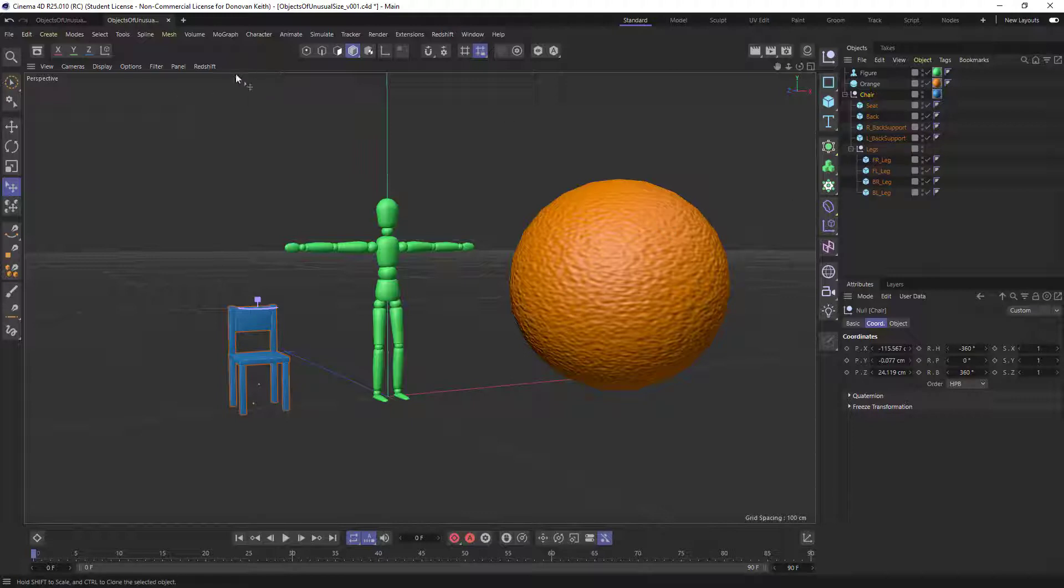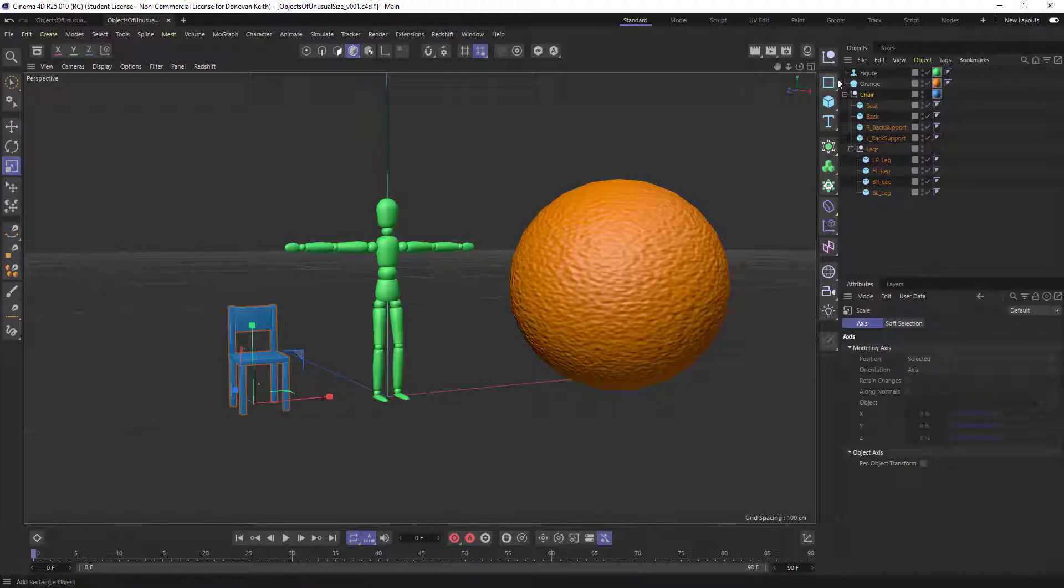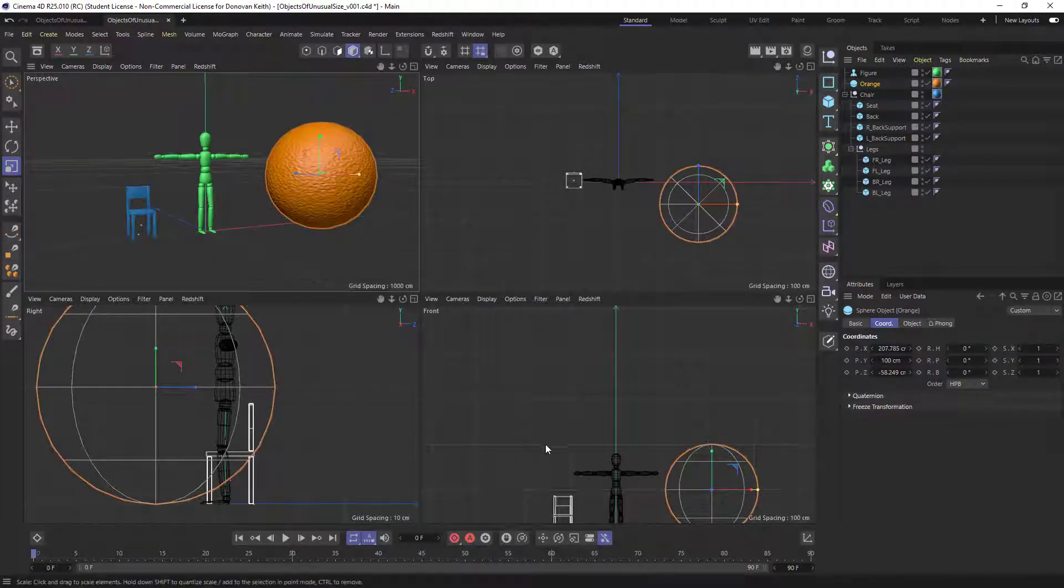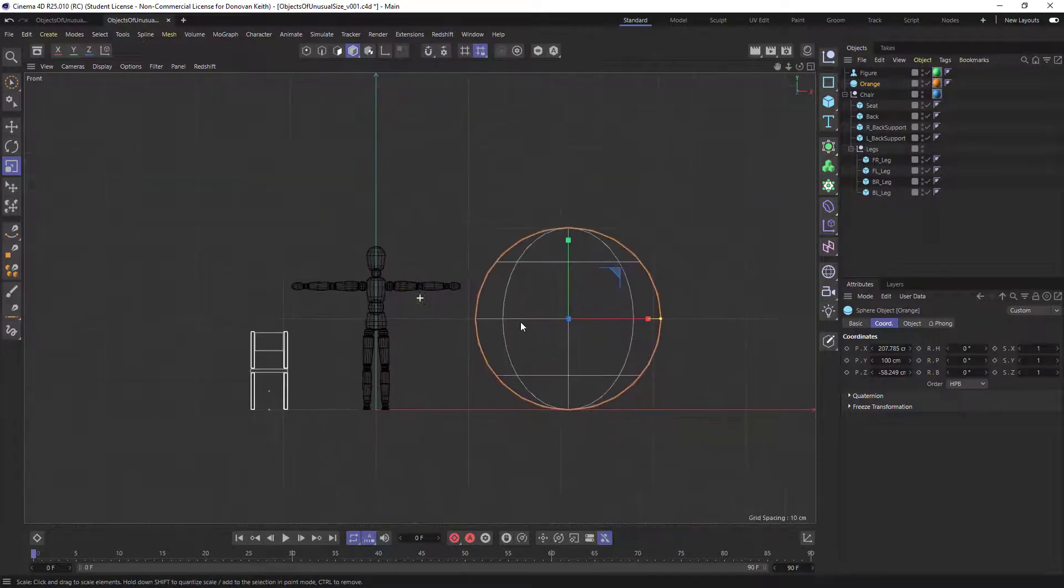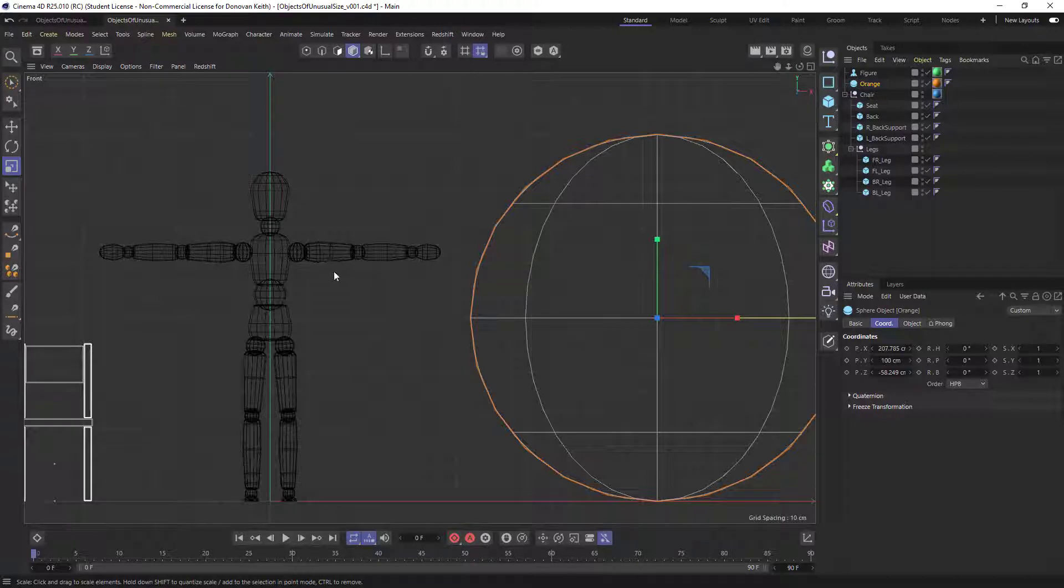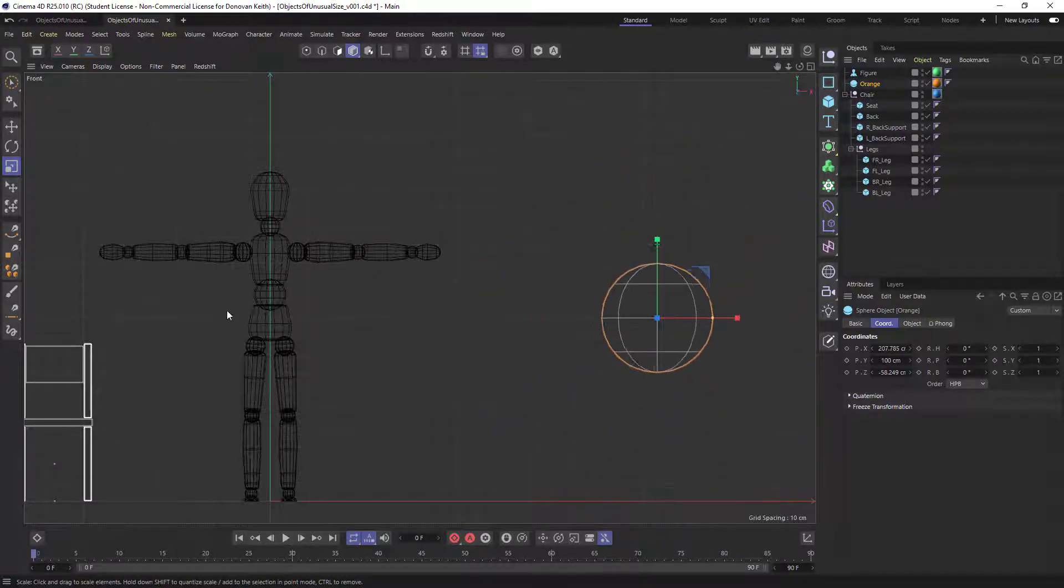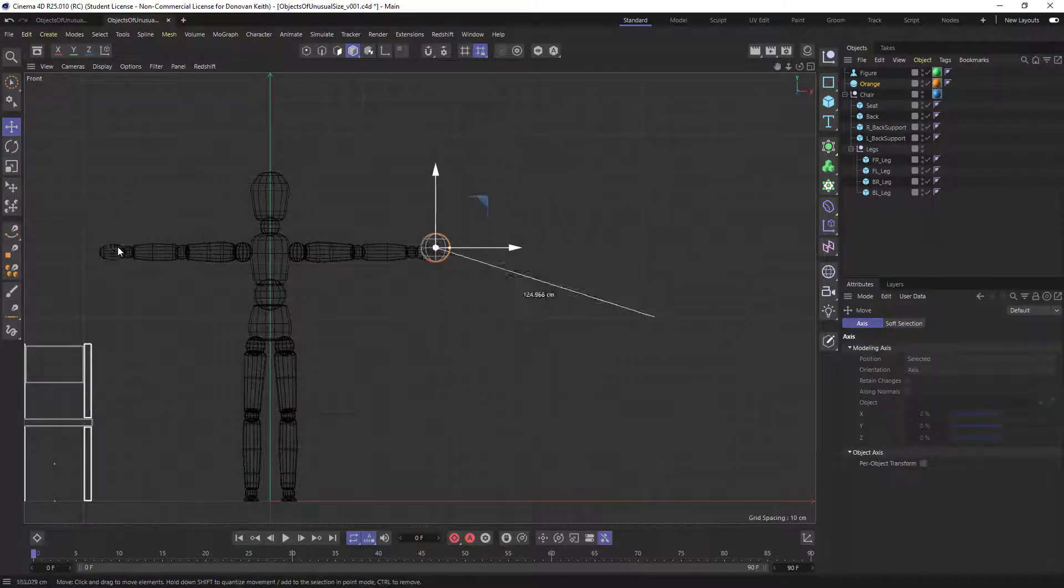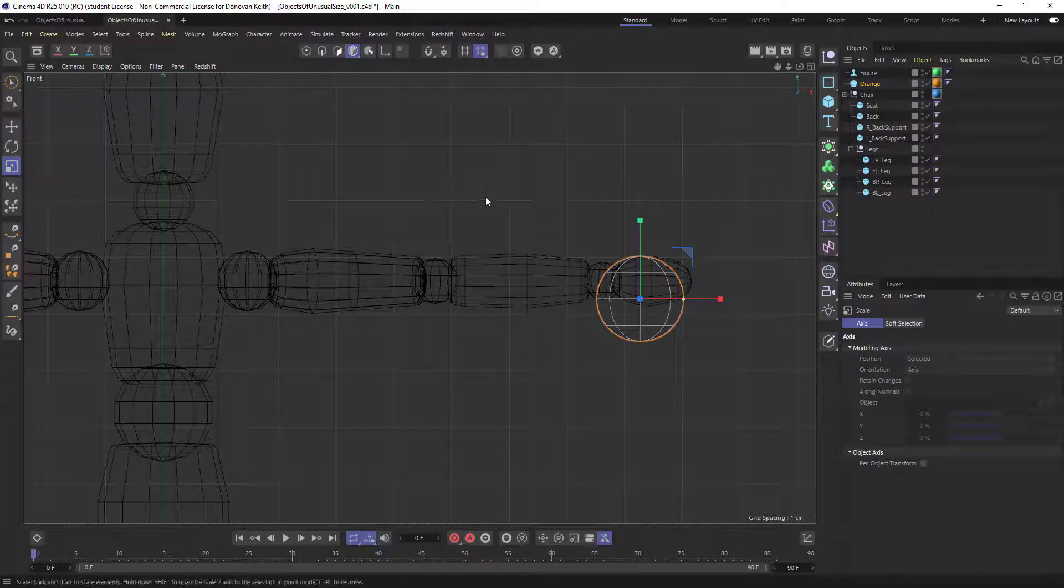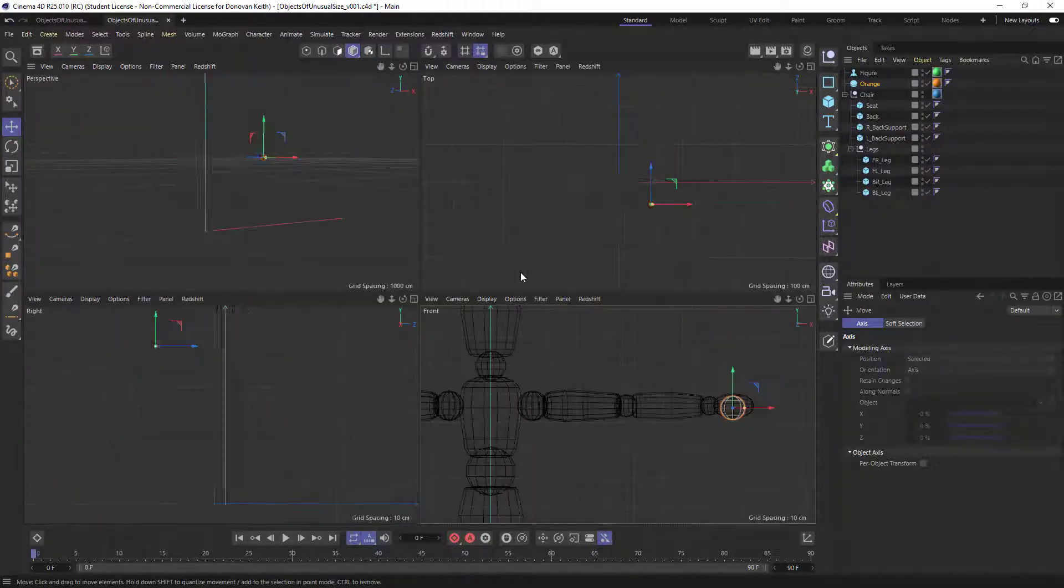So I'm going to grab my model mode, grab my scale tool, and grab my orange here. And I want to go into a view where I can see my object next to my sort of hero object or sort of my anchor object for scale. And the figure is a pretty good one. So I'm going to scale that down and move my orange into the hand of my character, maybe scale it down some more and place it.